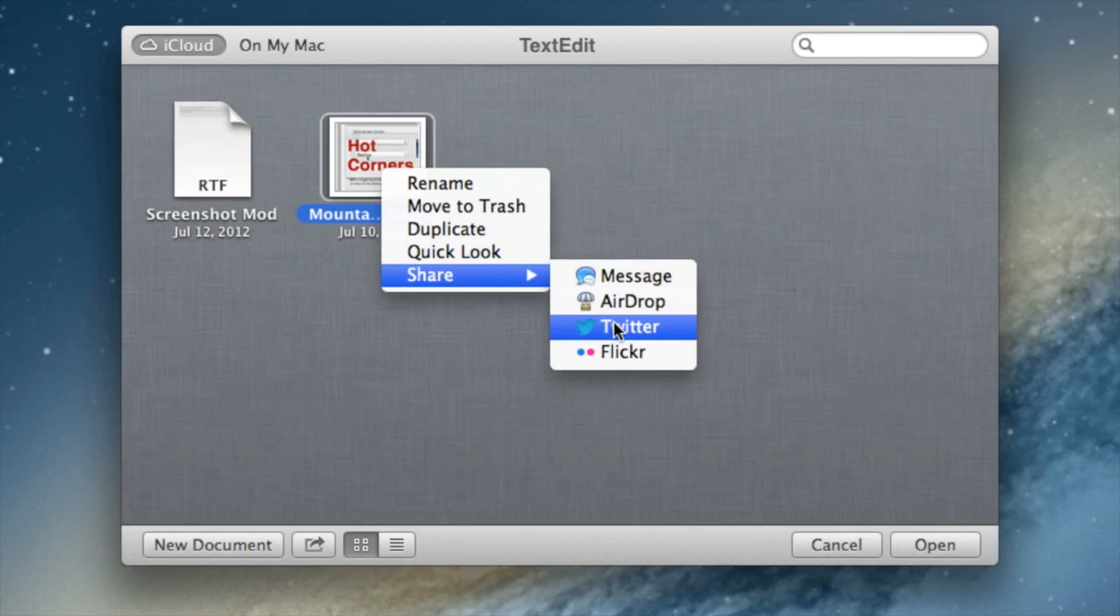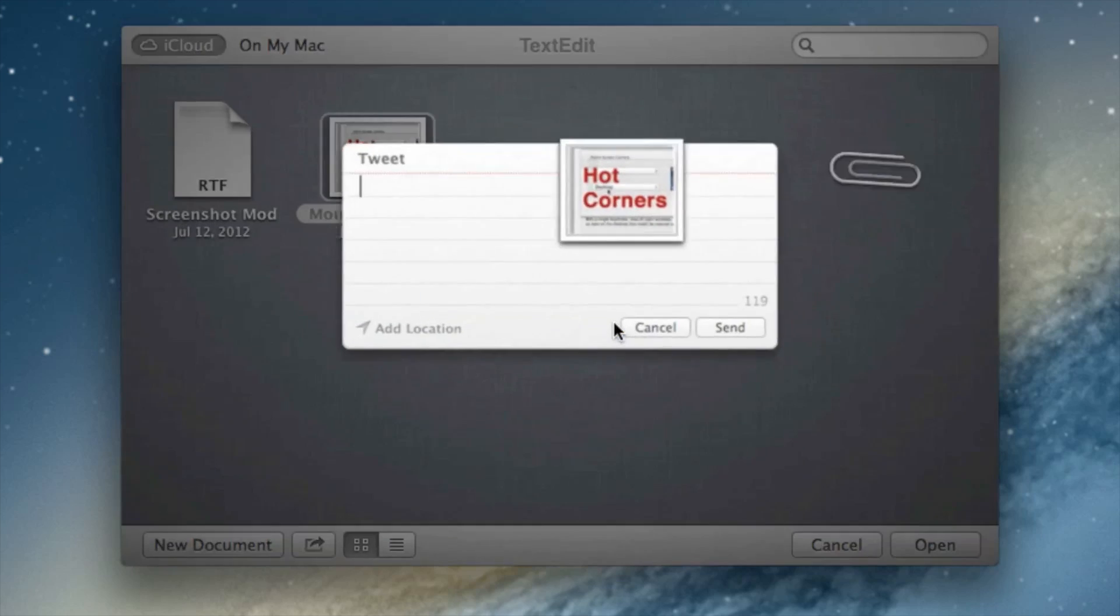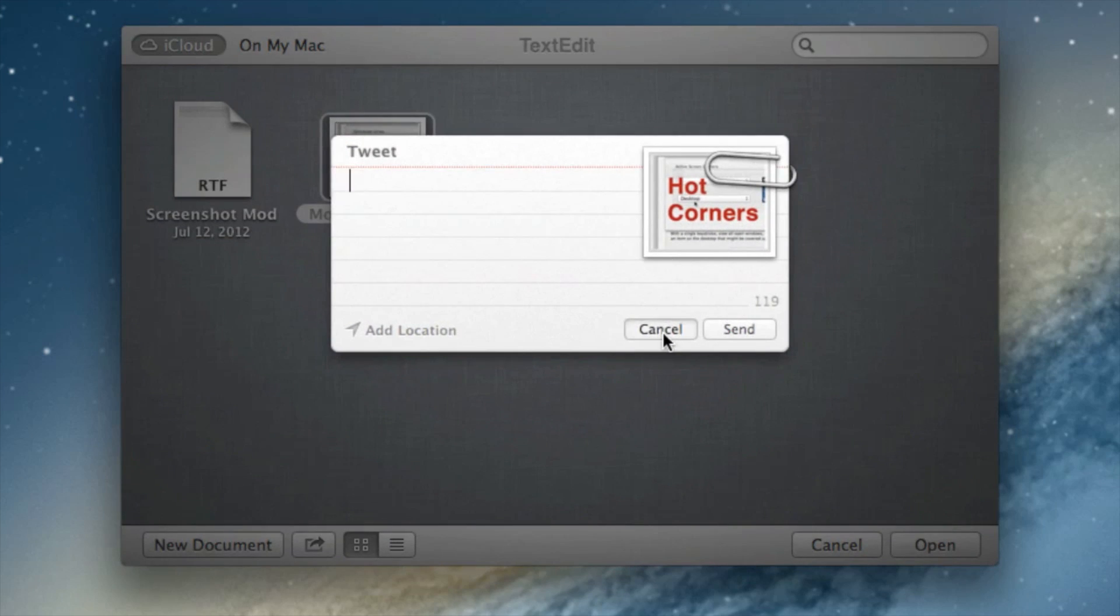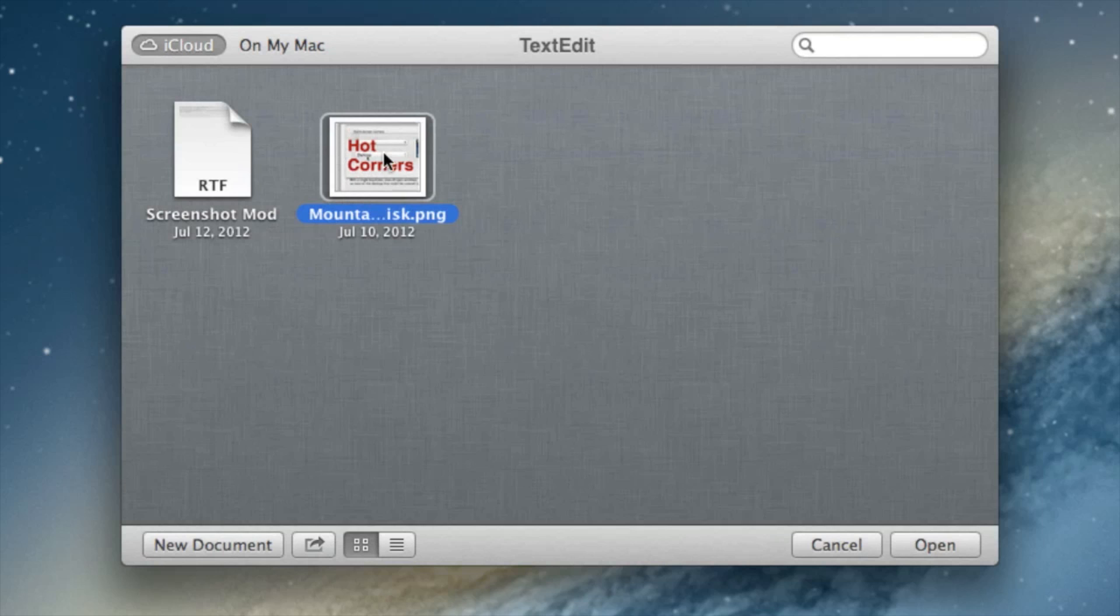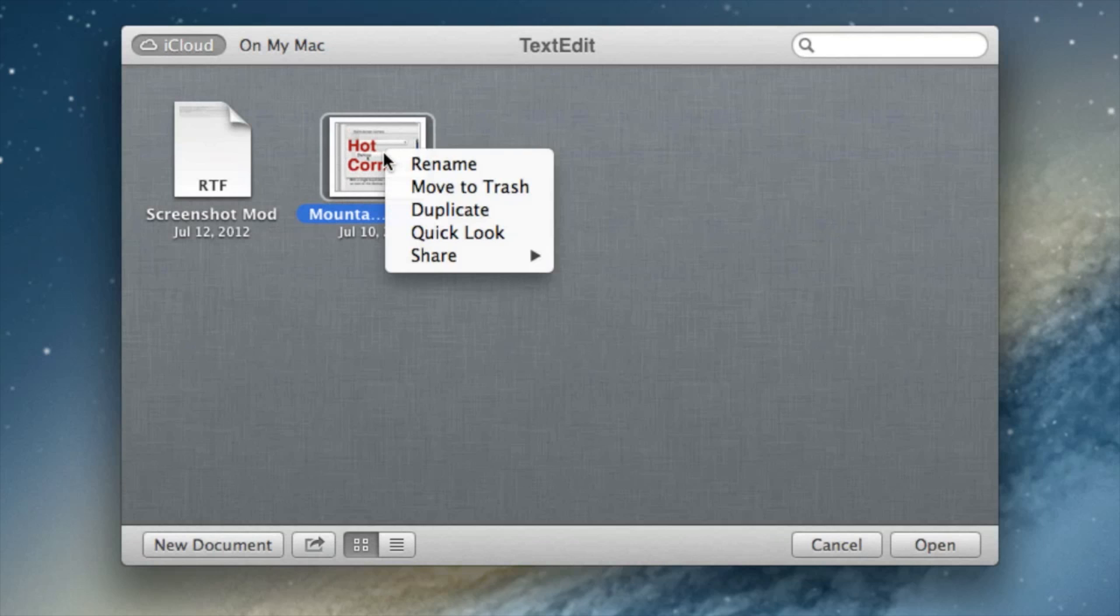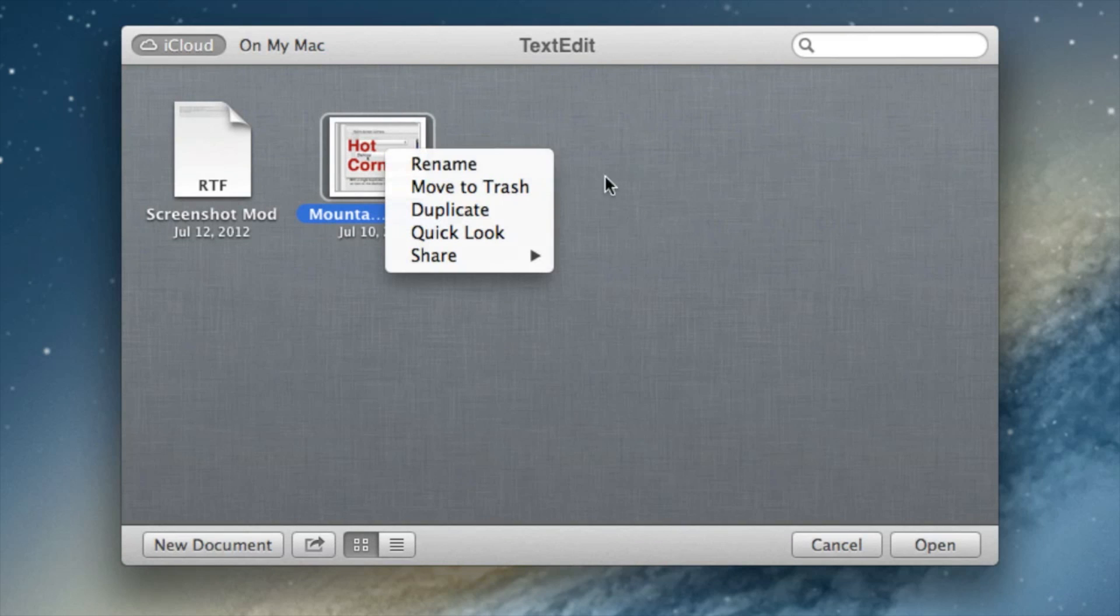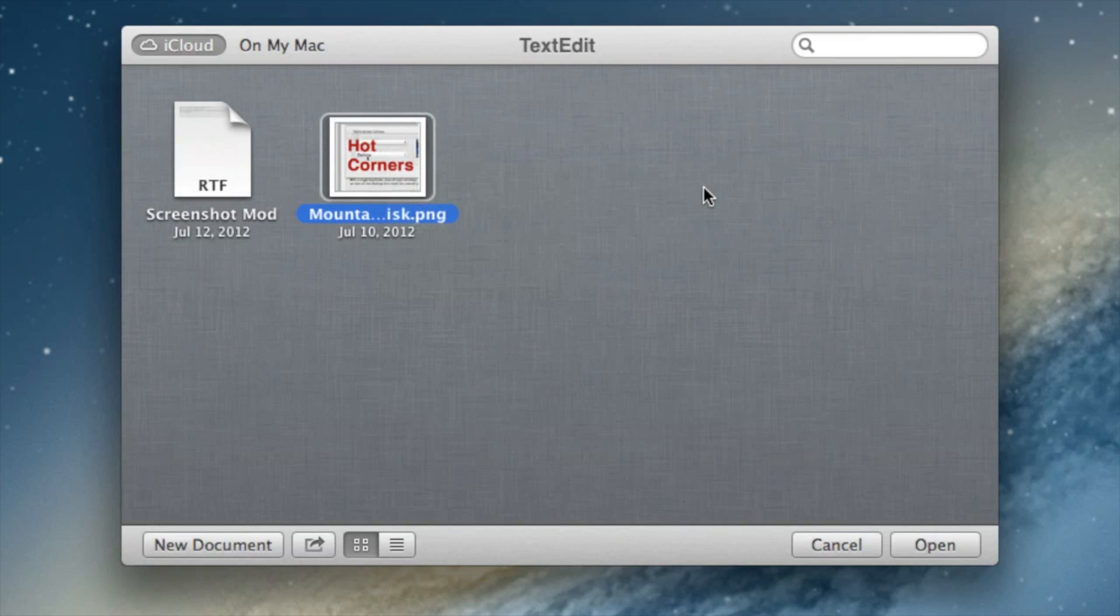Let me just show you Twitter. So you can share just as easily as you would a normal TextEdit document directly from the iCloud portion of TextEdit. It's pretty cool.